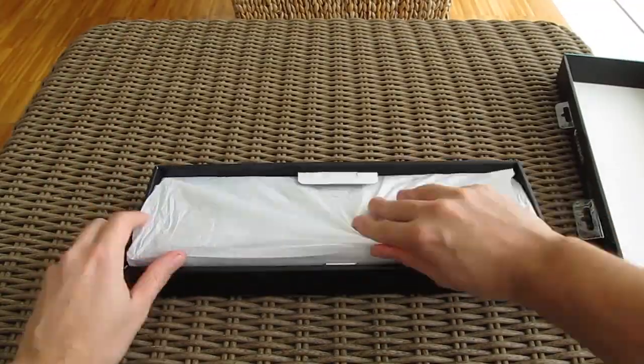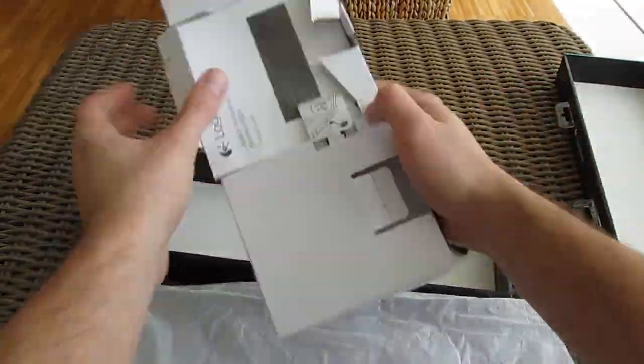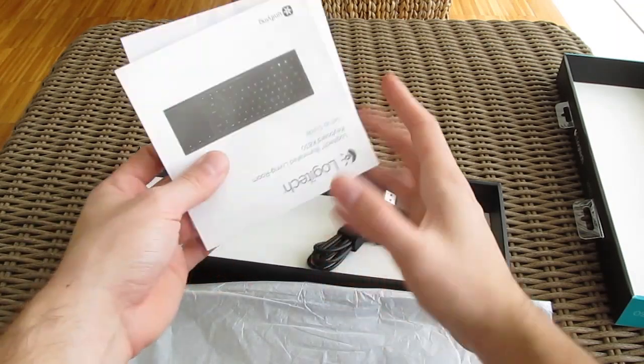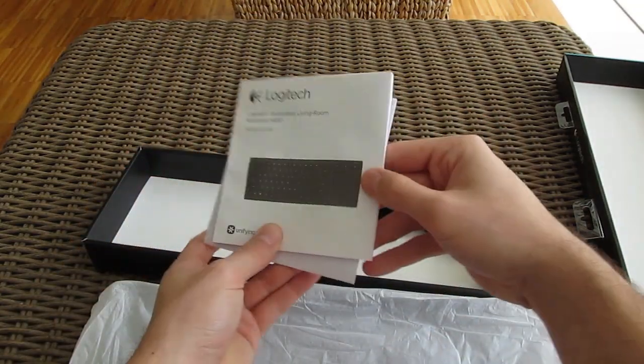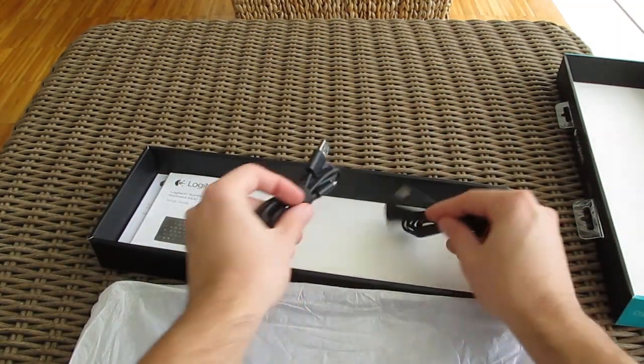Opening up the box beneath the keyboard you'll find a user manual and below it we have a micro USB charging cable and an extension cable for the receiver.